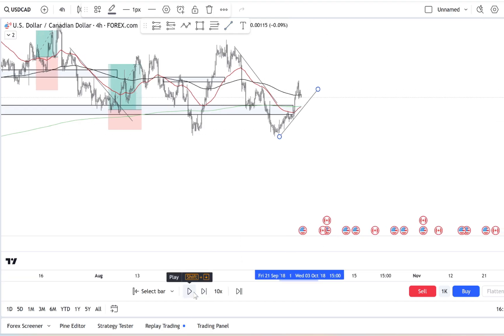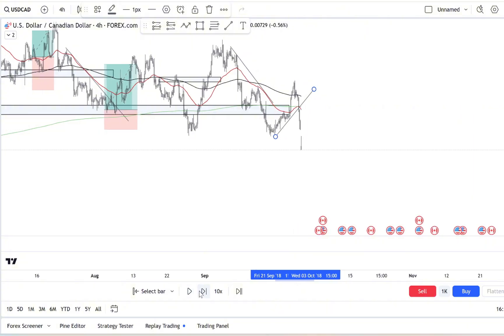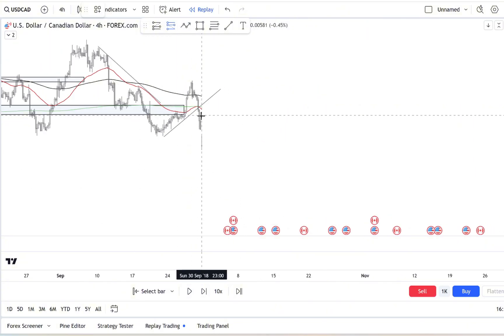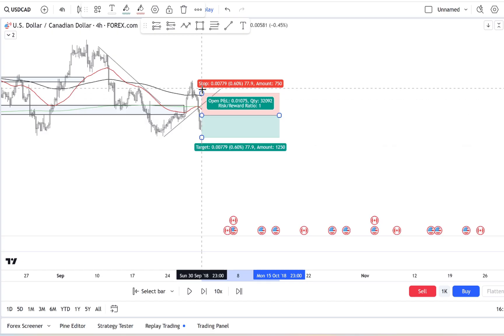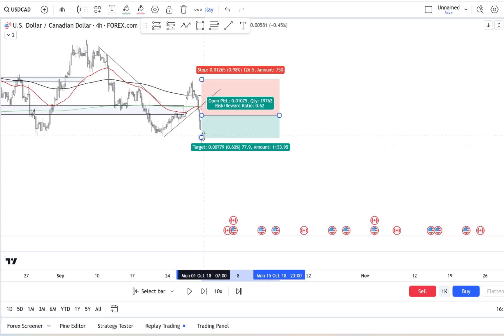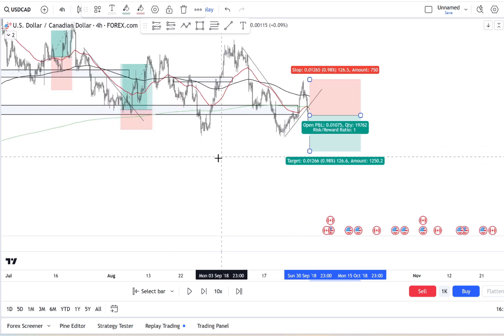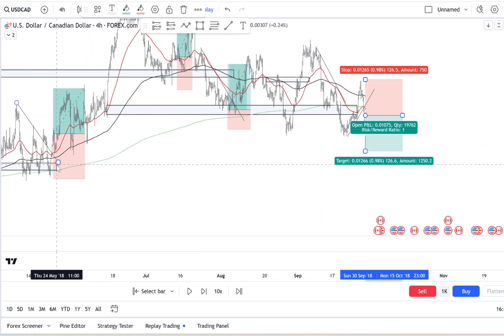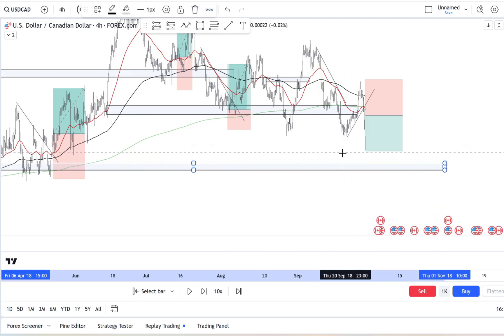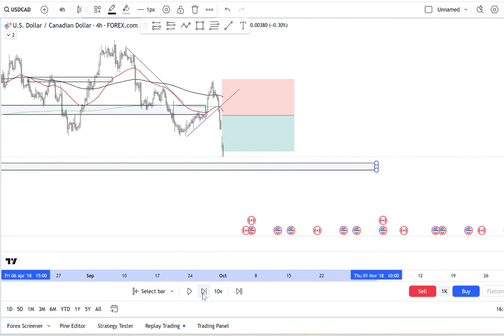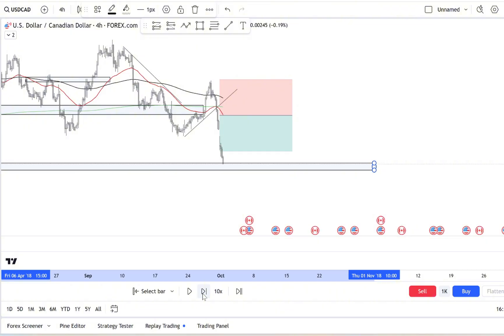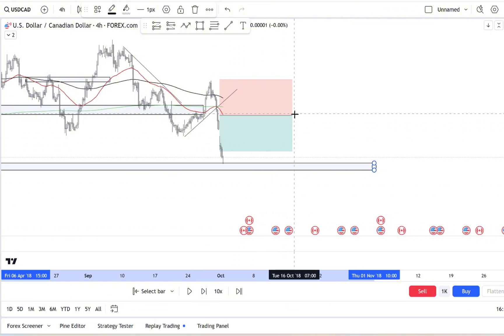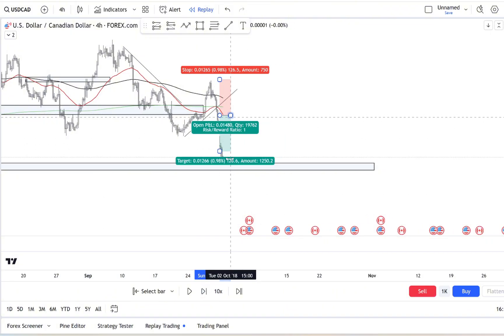And finally, there's another tool in your arsenal: distraction techniques. When you feel FOMO creeping up, sometimes the best thing you can do is step away. Go for a quick walk, read something non-trading related, or focus on a different task. Sometimes just a few minutes away from the screen can clear your head and help you come back with a more balanced perspective.